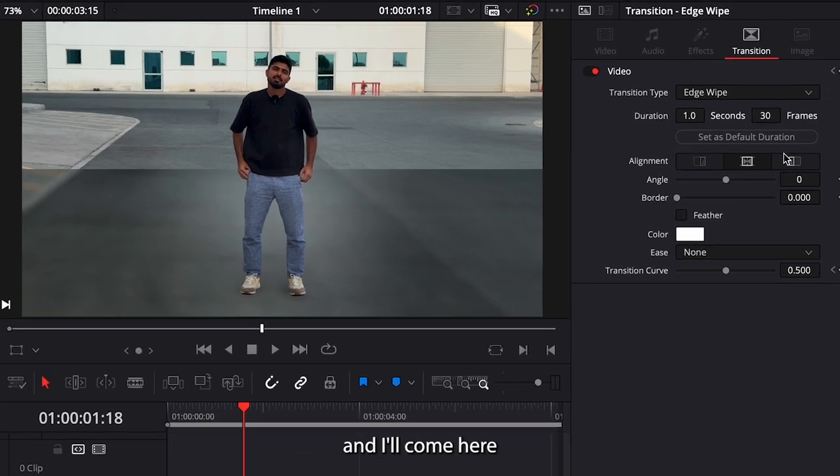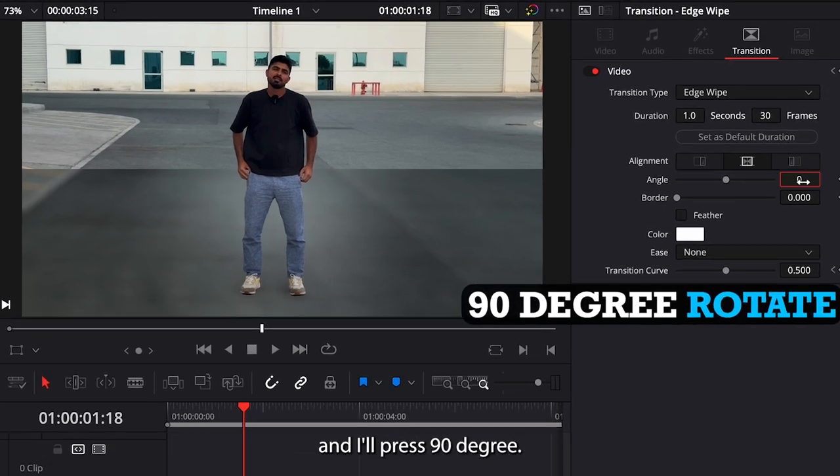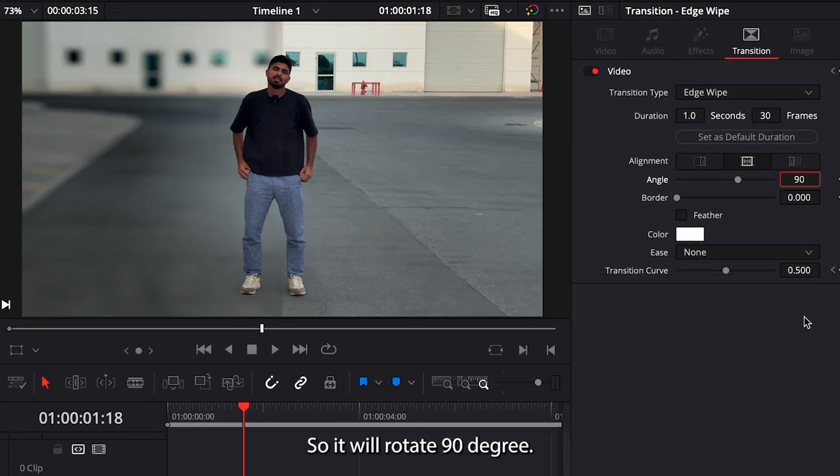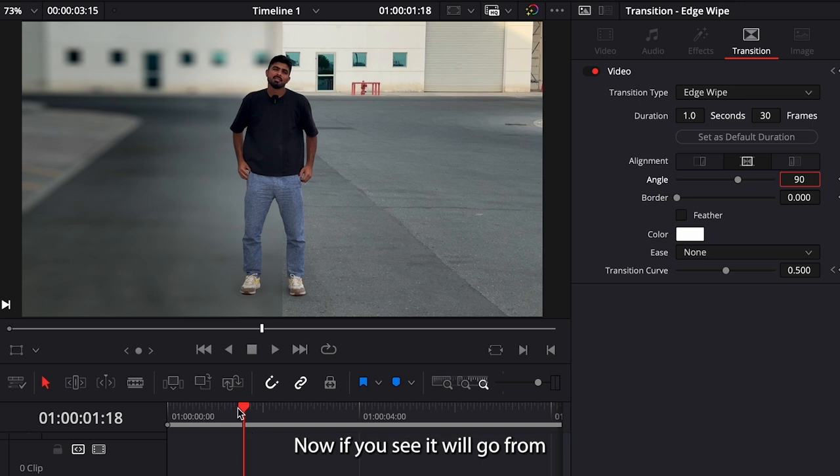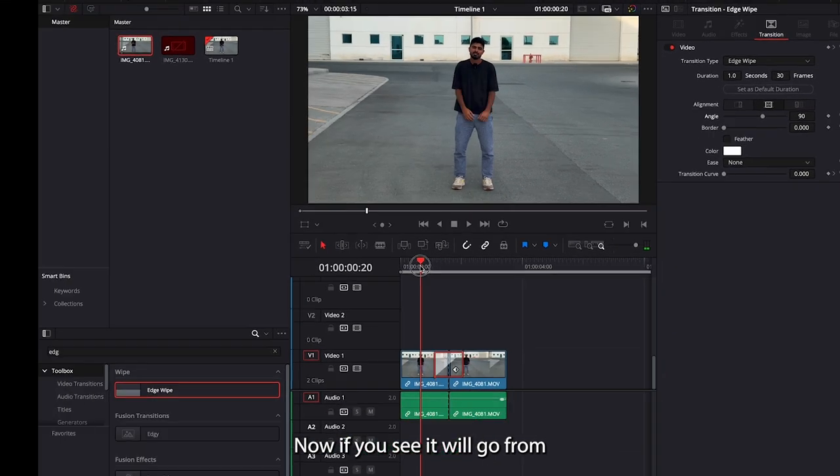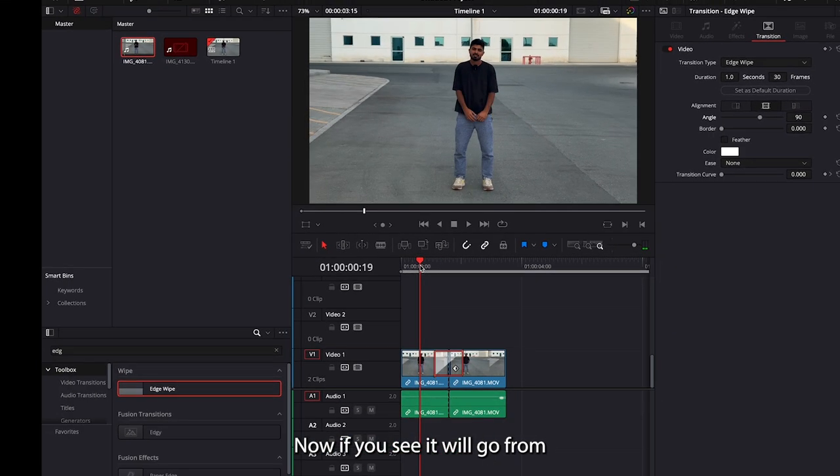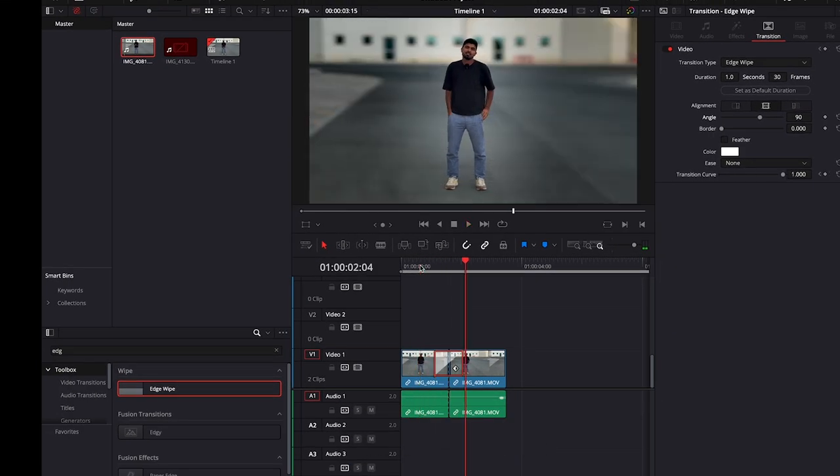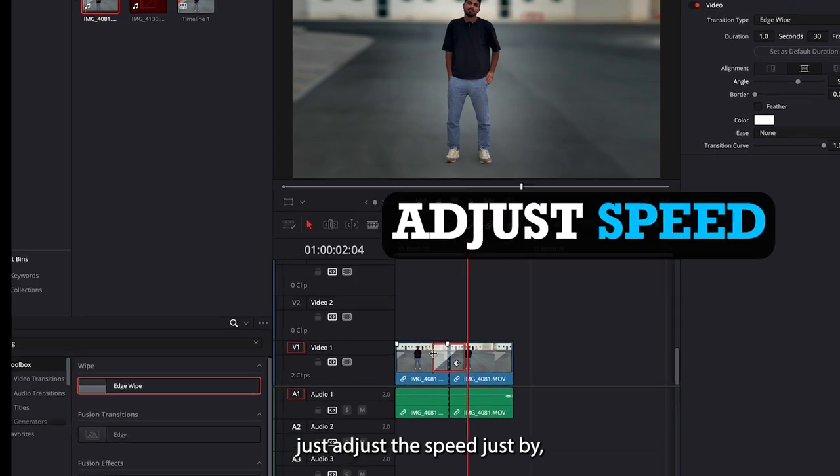I can open the settings and I'll come here and I'll press 90 degrees, so it will rotate 90 degrees. Now if you see, it will go from left to right, and I can just adjust the speed.